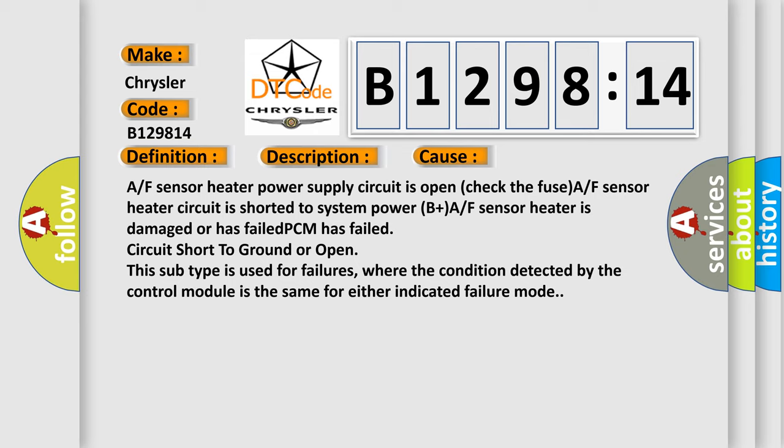This diagnostic error occurs most often in these cases: A/F sensor heater power supply circuit is open, check the fuse. A/F sensor heater circuit is shorted to system power B+. A/F sensor heater is damaged or has failed. PCM has failed, circuit short to ground or open. This subtype is used for failures where the condition detected by the control module is the same for either indicated failure mode.